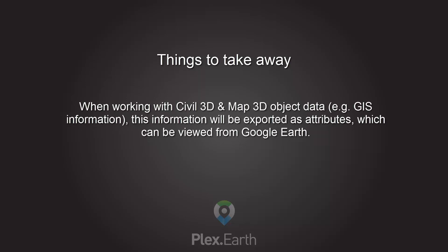When working with Civil 3D and Map 3D object data, for example GIS information, this information will be exported as attributes, which can be viewed from Google Earth.